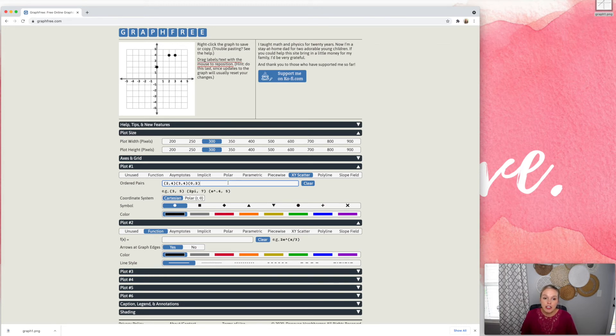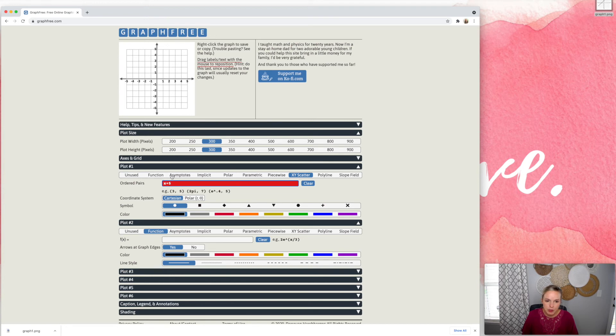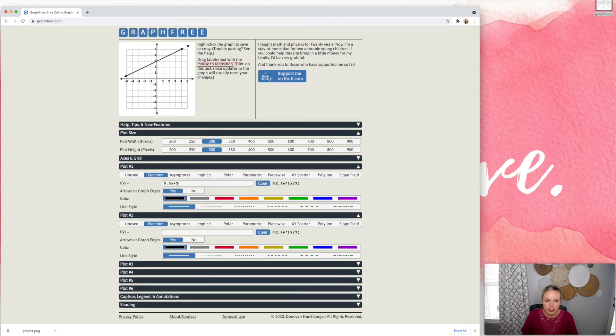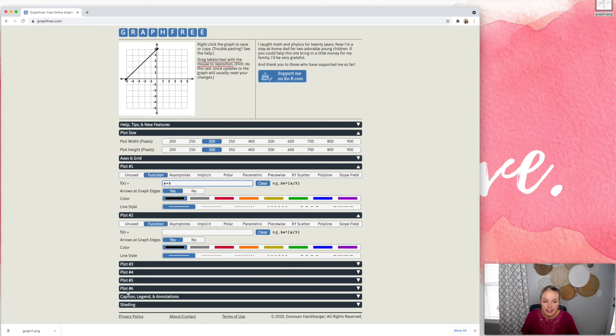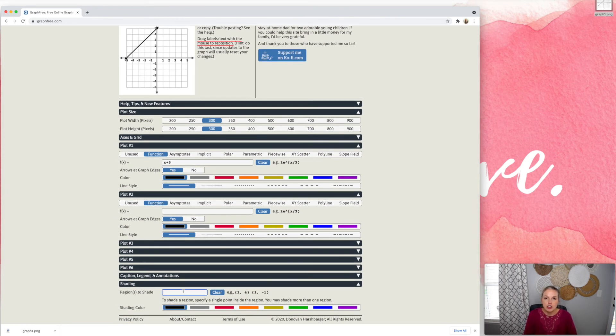You can even do inequality. So let's say that I want to graph a linear inequality. So I'm going to graph the line X plus five. Oops. Let me go back to function here, X plus five. And then if I want to shade, I can come down here to shading and you just choose a point within the region that you want to shade.